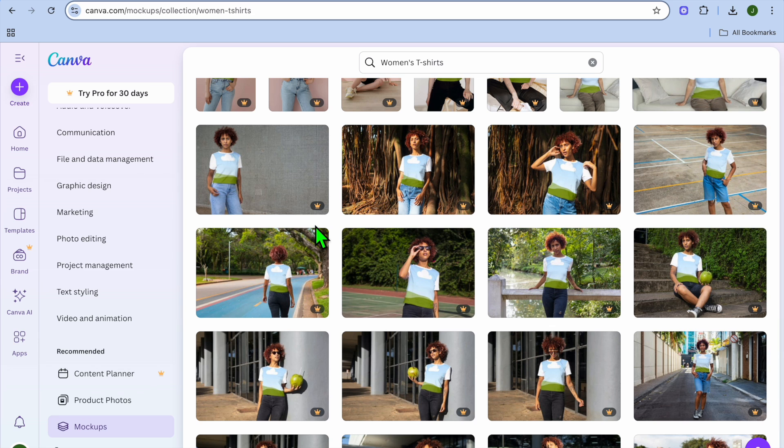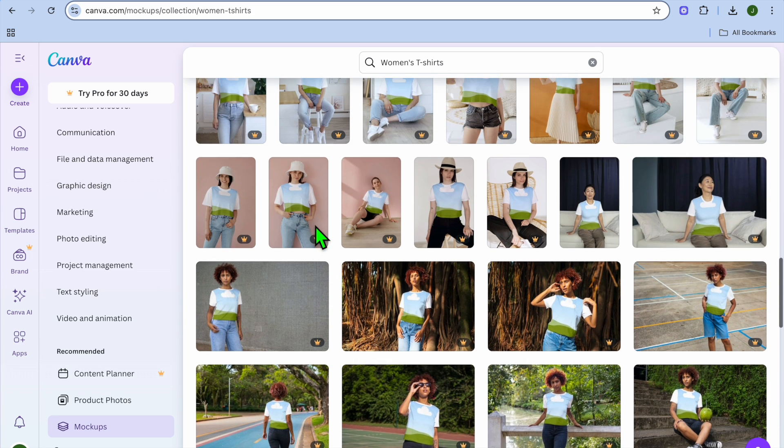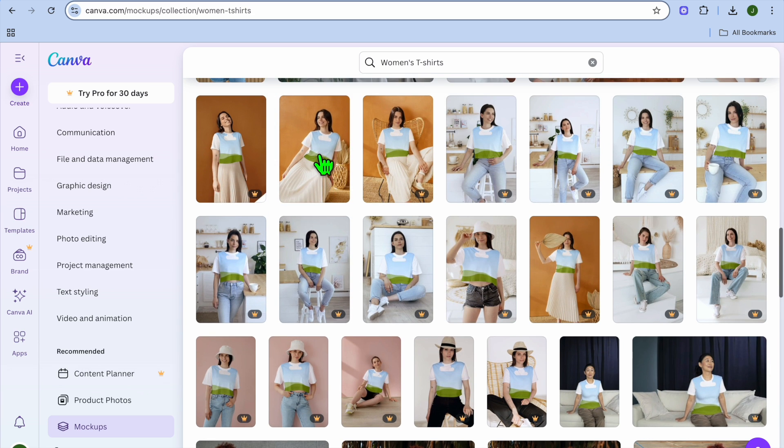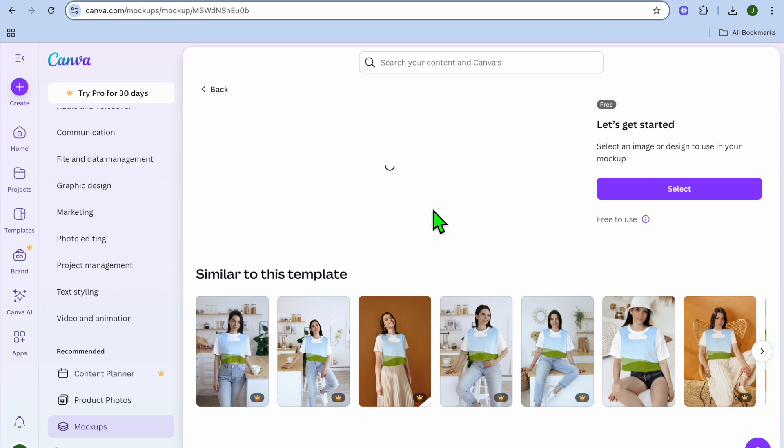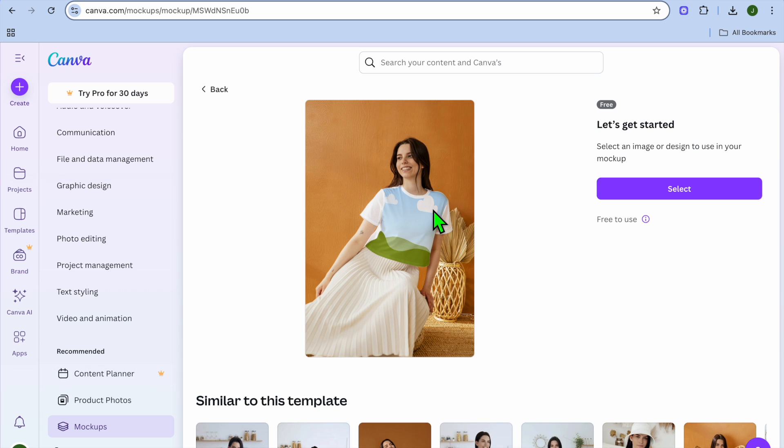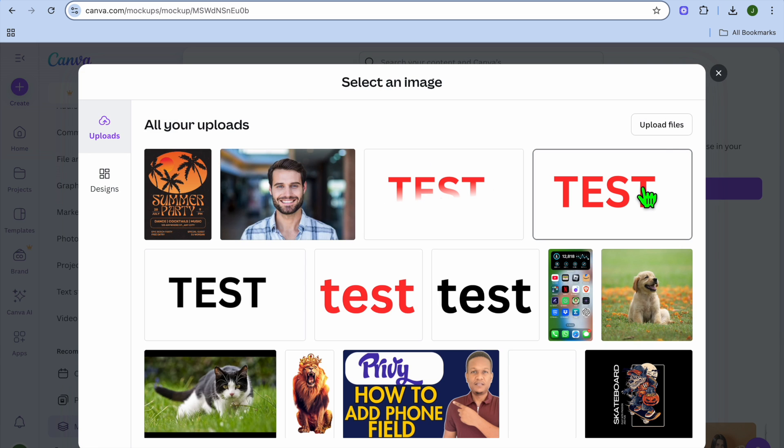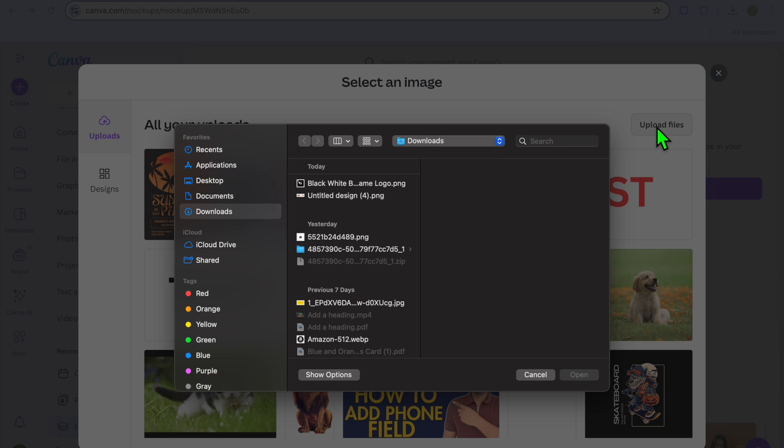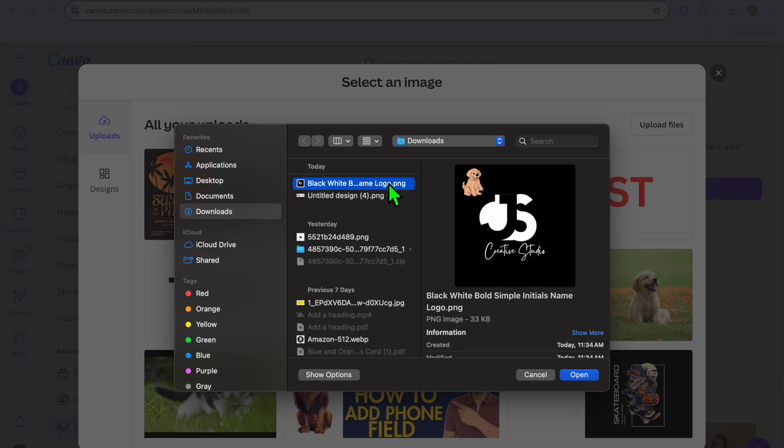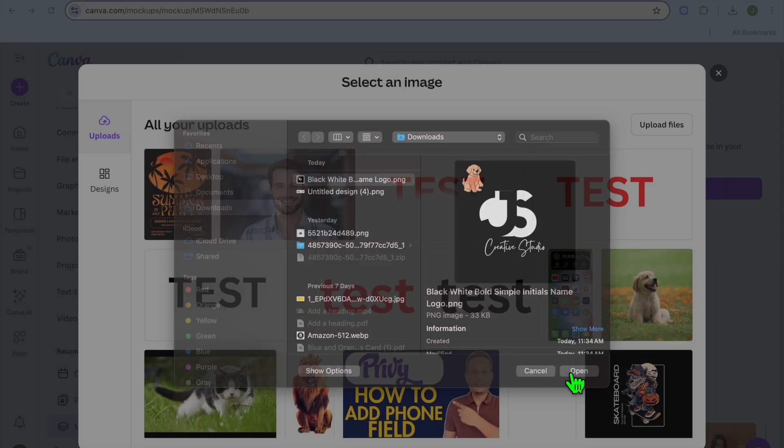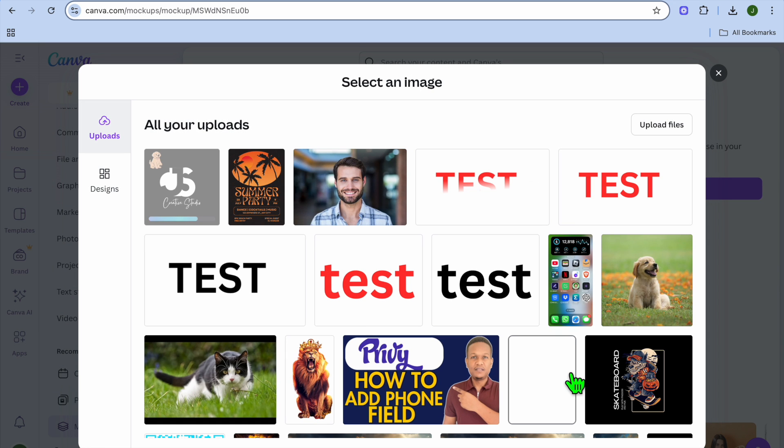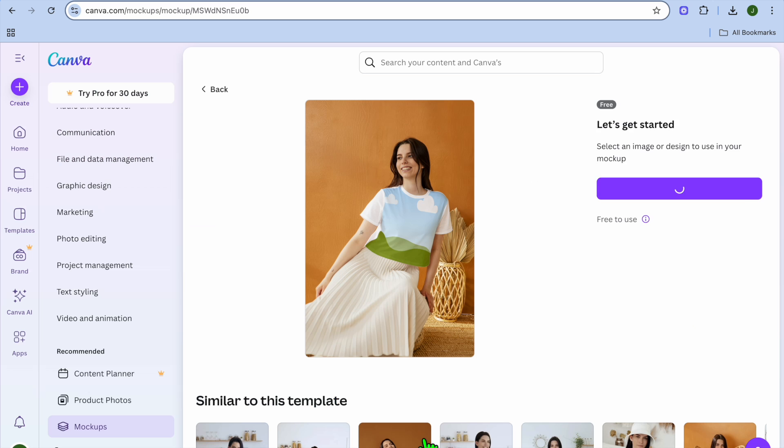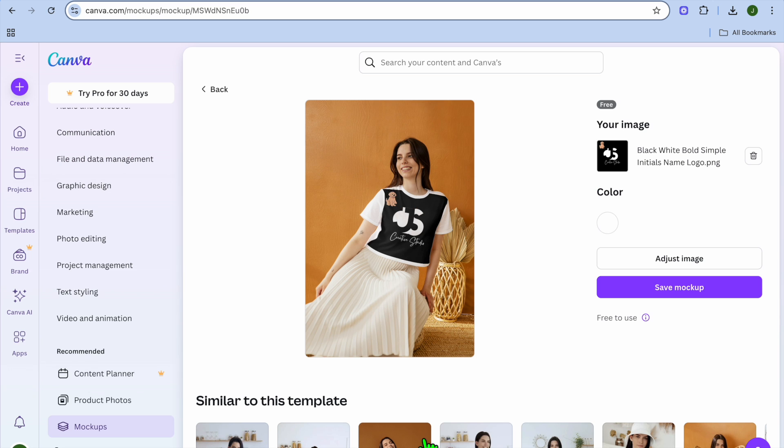Let's say I want to use one of these images. Simply tap on the image, then tap on select, and you're going to add in the image or logo that you want to add to your mockup. You could select upload files and from there select the image. If I were to select this image, I'm just going to tap on open.